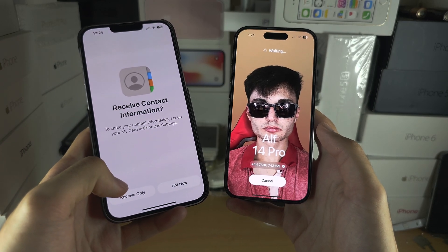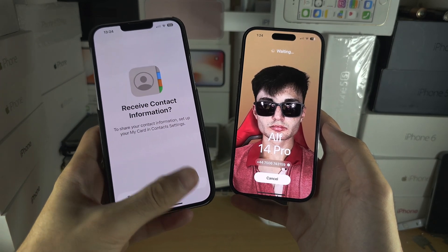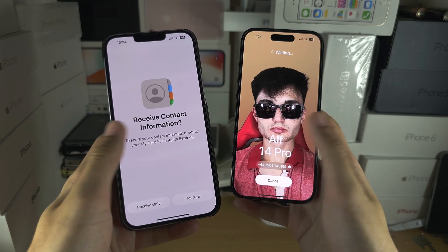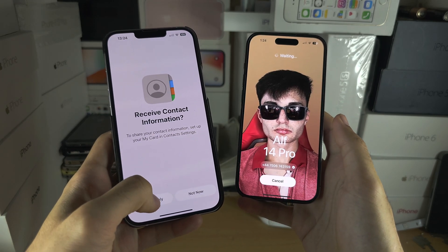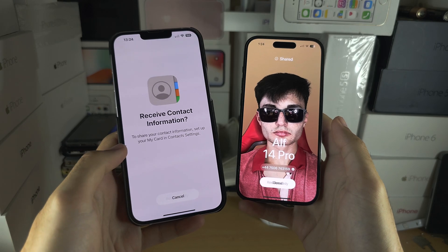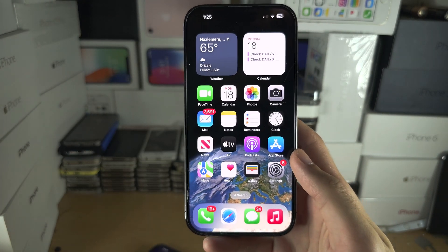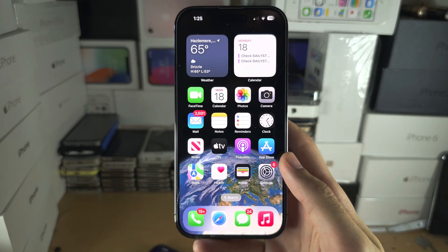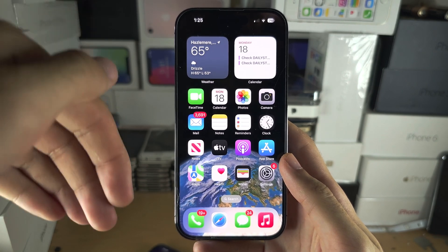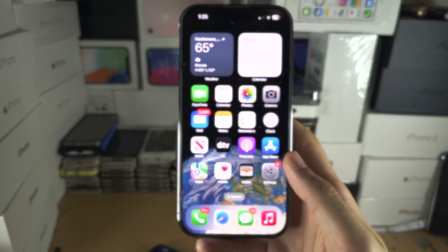I'm going to tap on Receive Only. If you wanted both contacts to be shared with each other, you would tap on Share. Tap on Receive, and once we're done we can tap on Done. With that being said, if you would like to help support the channel, please do check the description. Bye bye.